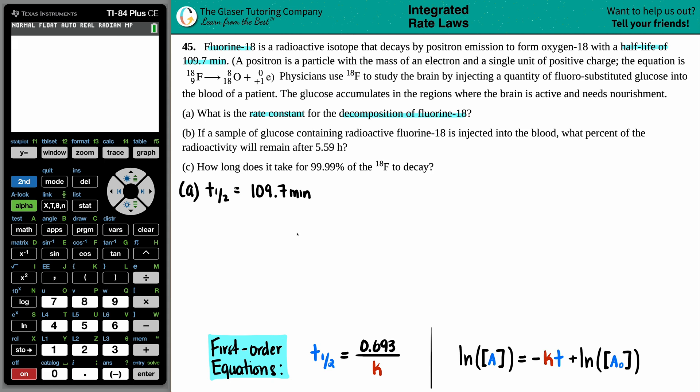We need to find the rate constant, which is lowercase k. These are your integrated rate laws — if you're talking about a half-life, you're talking about kinetics. There are formulas for zero-order, first-order, and second-order reactions. So we first have to determine: what type of reaction is this — zero-order, first, or second?